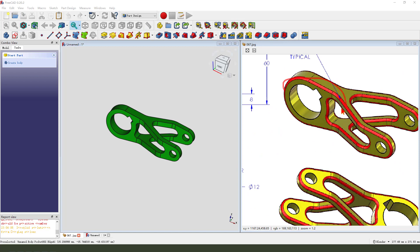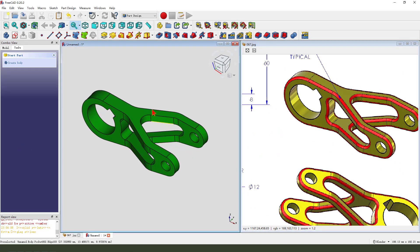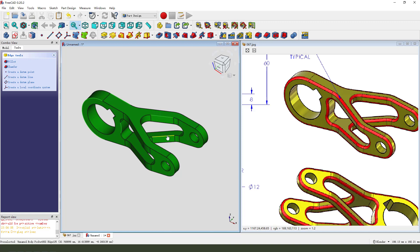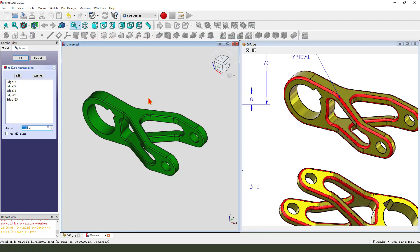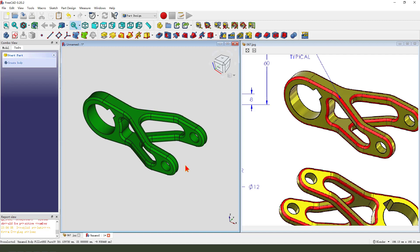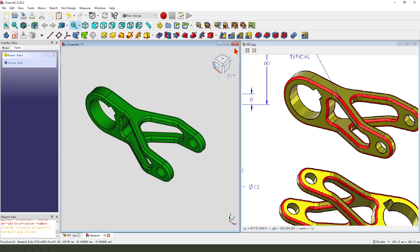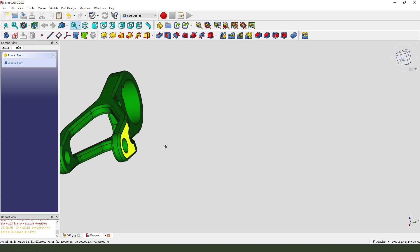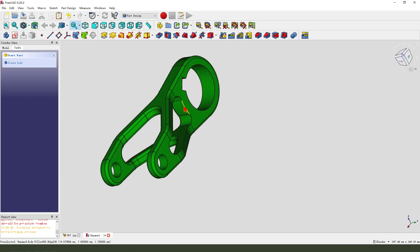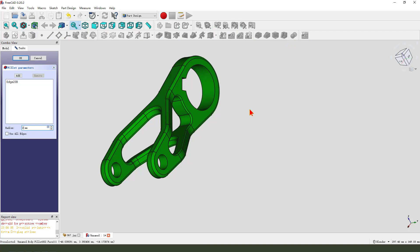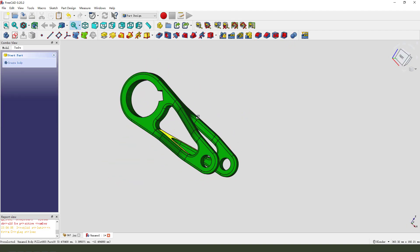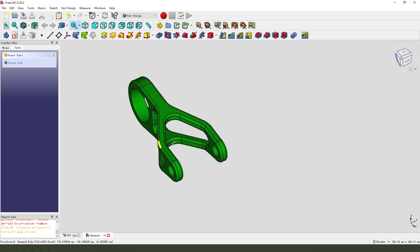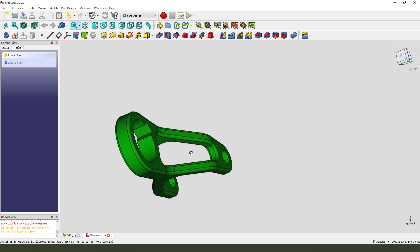Next, we need to fillet all the edges. Select this edge, hold Control, select this edge, this edge, and this edge, this edge. So fillet it 2 millimeter. Okay, and this edge, 2 millimeter. The part is finished. So thank you for watching. Thank you. Bye-bye.